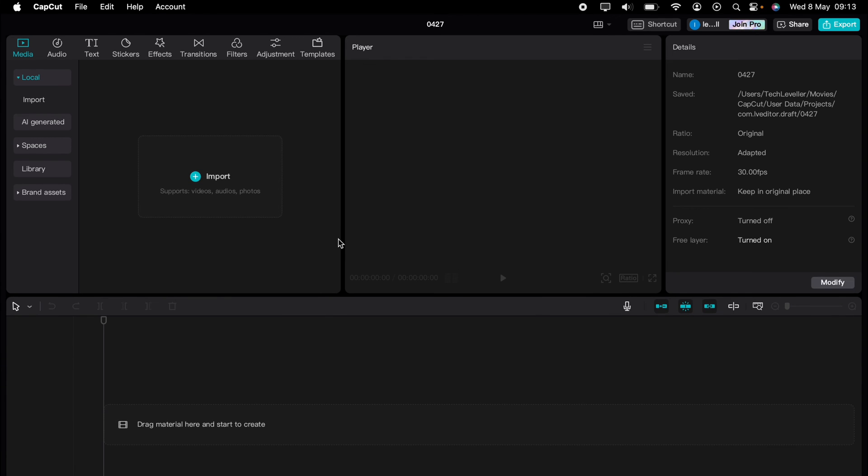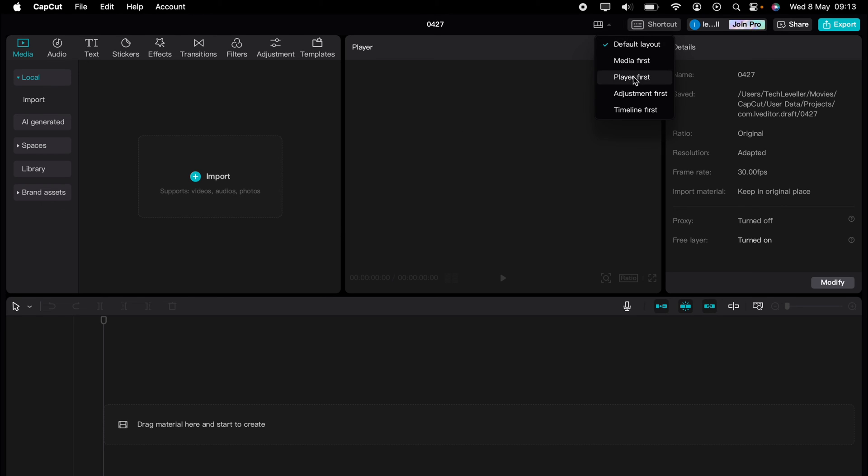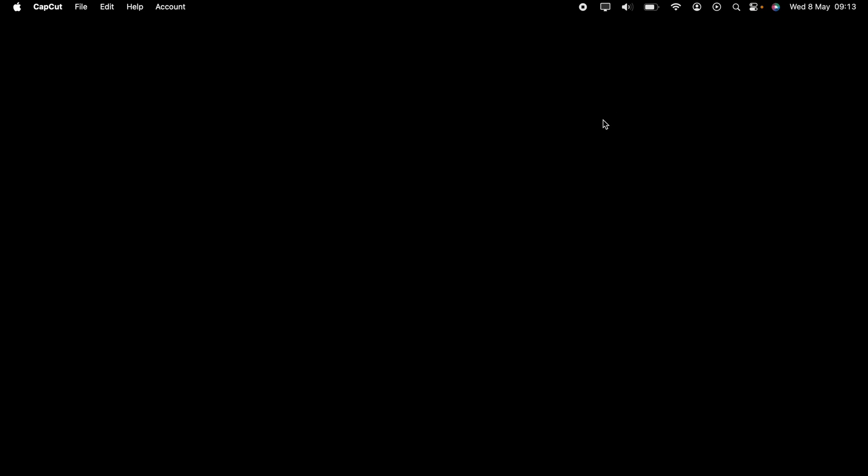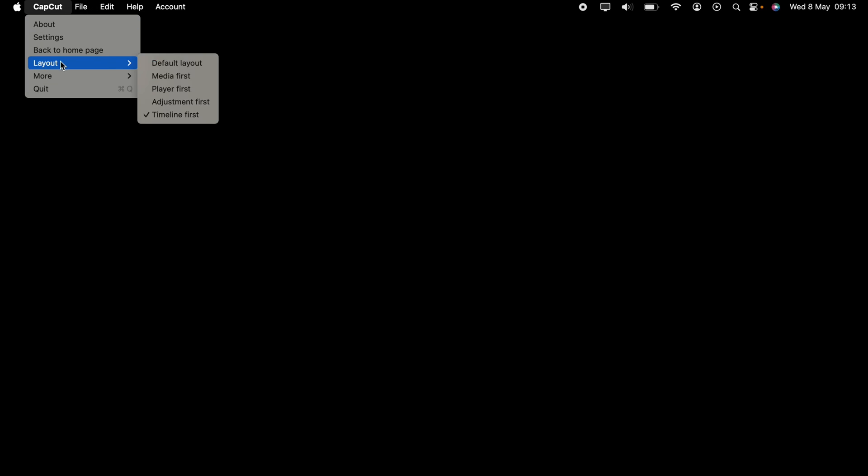This will make it full screen. You do need to come up to the top here and select CapCut and change the layout, as the escape button doesn't change it back to default. So that's how to change the layout in CapCut PC and Mac.